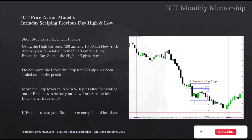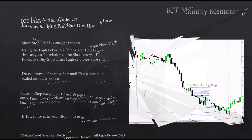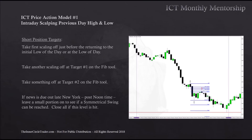Move the stop loss to lock in 5 to 10 pips after first scaling out, or once price moves below your initial New York session low after trade entry. If price moves to your stop, no re-entry should be taken. You can see that initial high of New York — it trades lower, then we have a retracement back to the 62% retracement level, which sets up the signal. The protective stop goes right to the high of the New York session where the Fibonacci is anchored, or 5 pips above it. For short position targets: take first scaling off just before returning to the initial low of the day; take another scaling off at target 1 on your Fibonacci tool; take something off at target 2 on your Fibonacci tool. If news is due out late New York post-noon, leave a small portion on to see if a symmetrical price swing can be reached.